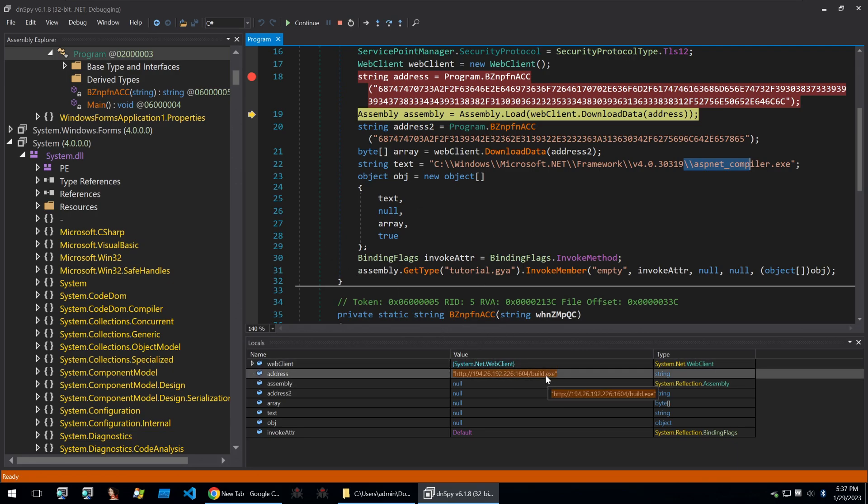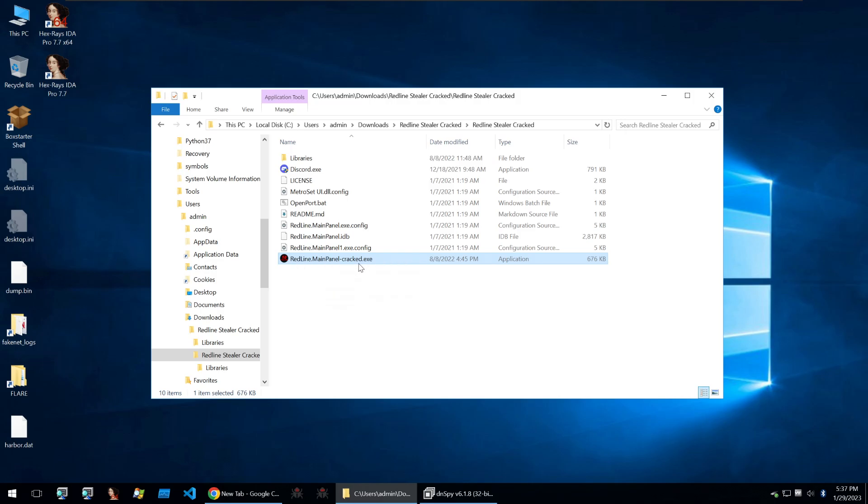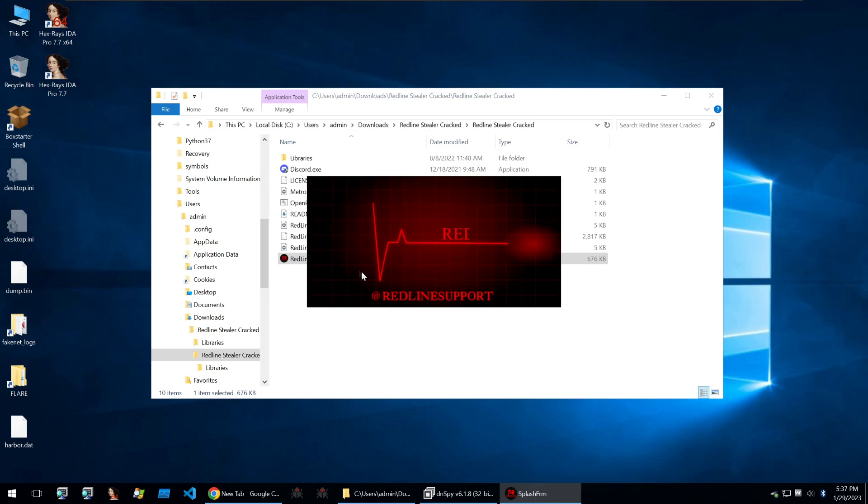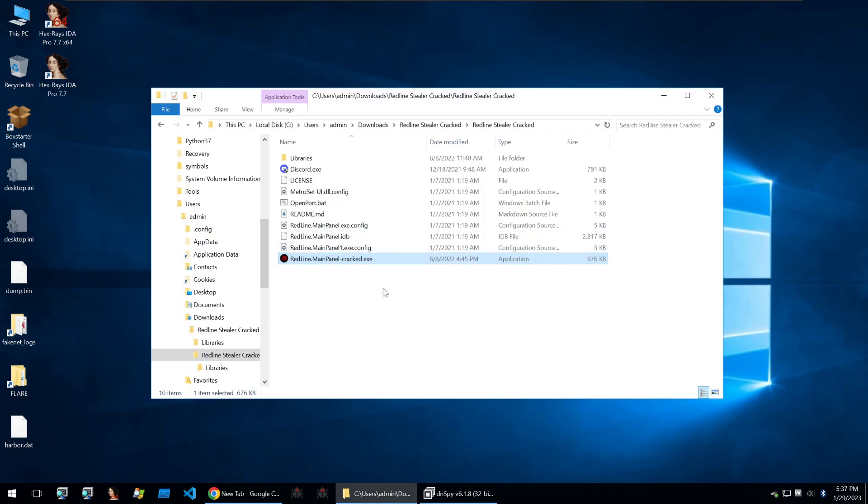So to summarize, what the threat actor is doing here is that they are spreading this redline main panel cracked, which is, in fact, a real version of redline if I run it. And this client does function, to the best of my knowledge. But in the background, the person that runs it will also get infected with the attacker's redline.